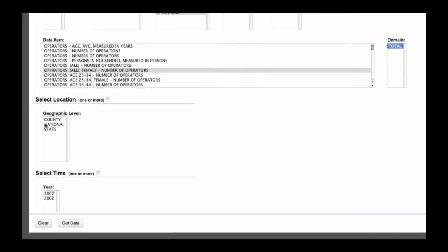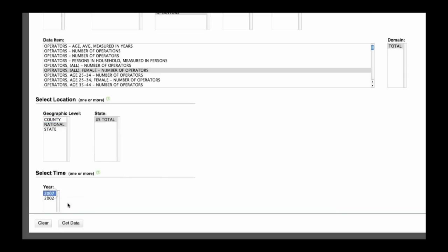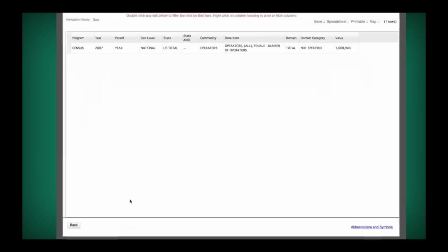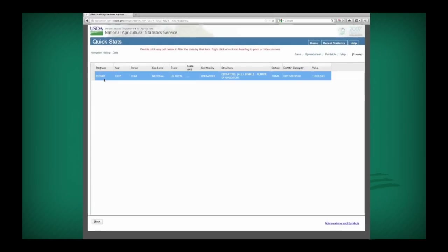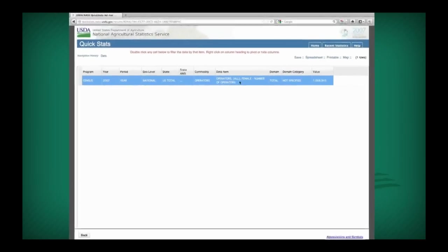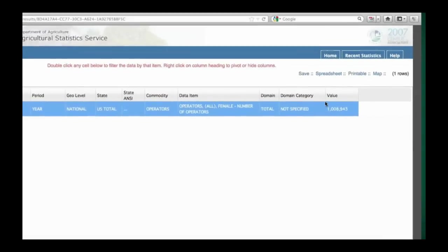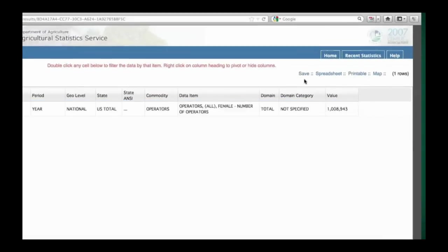Next select national, US total, then the most recent year. Now click the get data button at the bottom and voila, there are your data. In the upper right corner, you have many options to view or share your data.